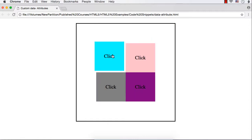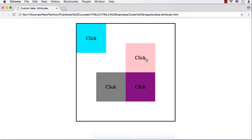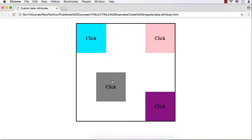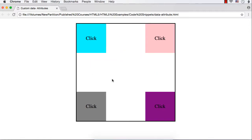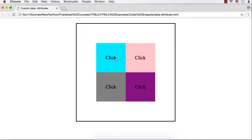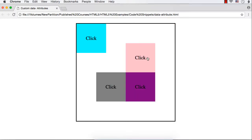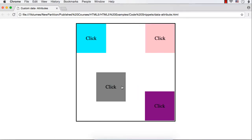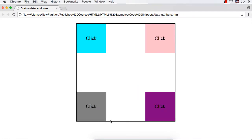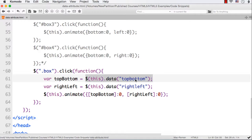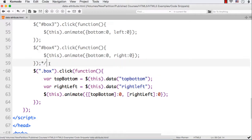Let me save this and refresh. The boxes are still working as before — they are moving to the corners even when using custom data attributes.